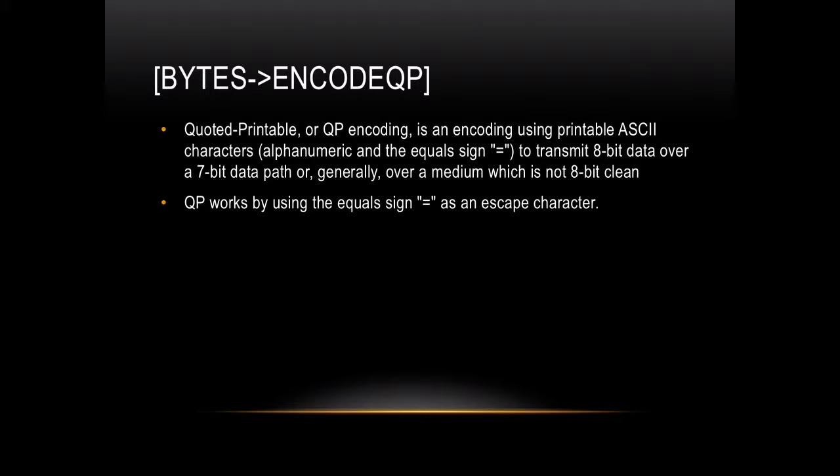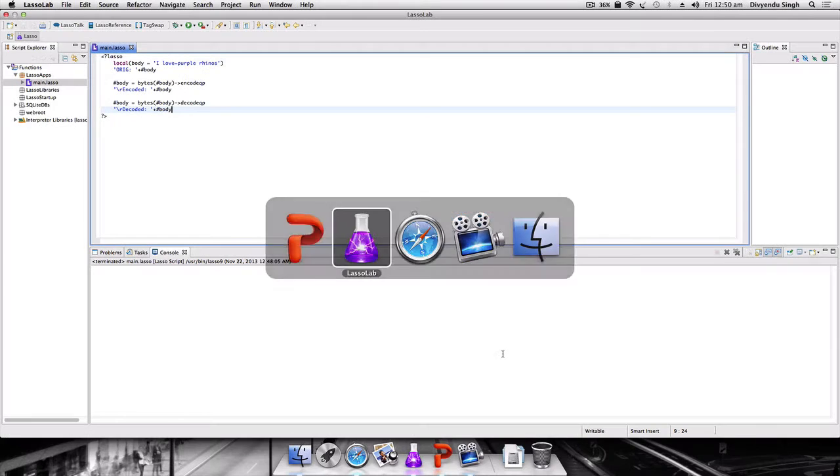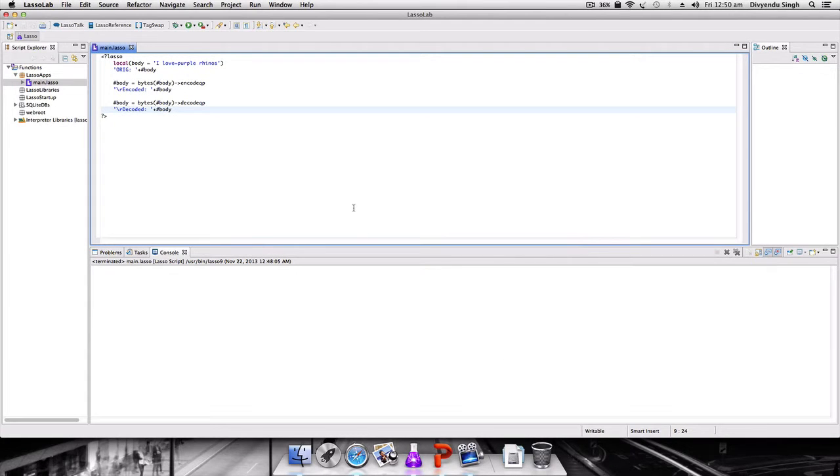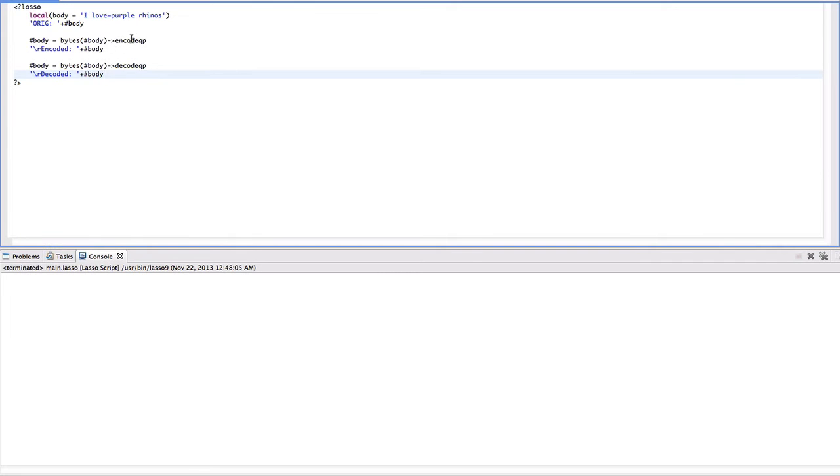I will show you an example. Suppose the following string: 'I love equal to purple rhinos'. I encode it using QP and decode it using QP. When I run this code, I see that the 'equal to' has been converted into 'equal 3D'.